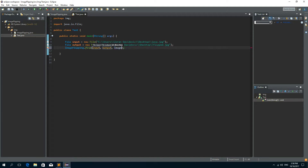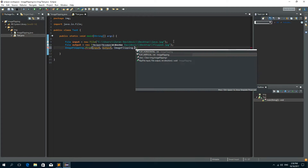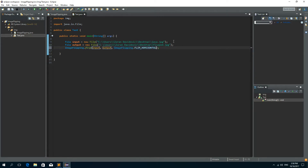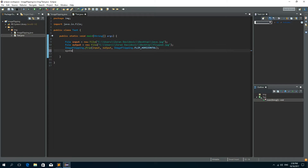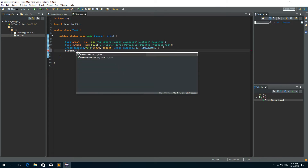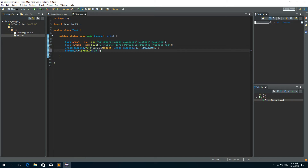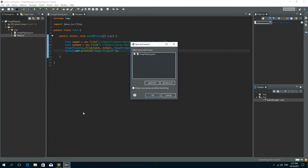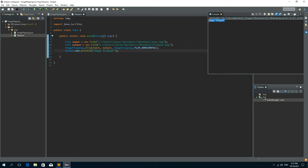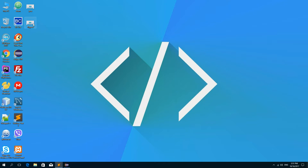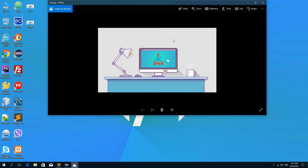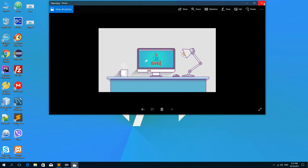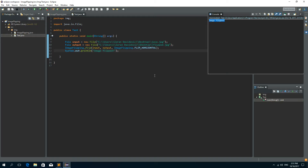Now let's call ImageFlipping.flip with the input file, output file, and the direction set to ImageFlipping.FLIP_HORIZONTAL. After this finishes, we write to the console: System.out.println('Image flipped'). Let's run this — we have the message 'image flipped' and here we have a flipped image on our desktop. This is the horizontally flipped image — here is the original image and here is the flipped image.